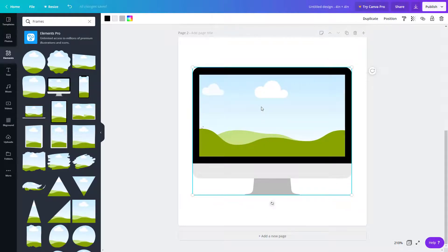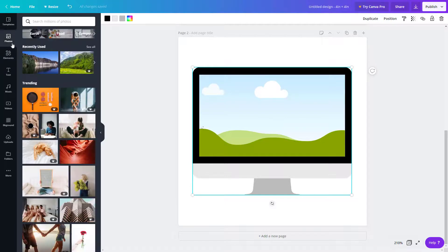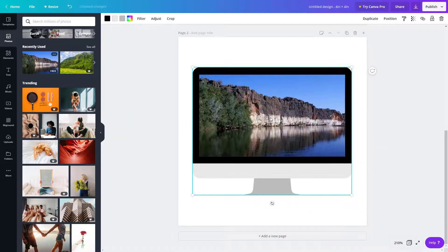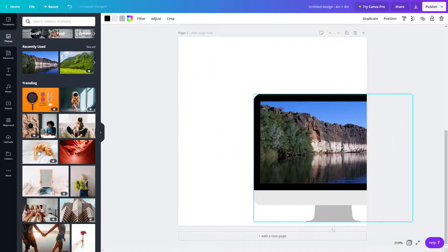The frame looks like a monitor displaying something. Go to Photos, click and drag a photo into the frame, and now the picture appears inside that monitor frame. It's very easy, as you can see.